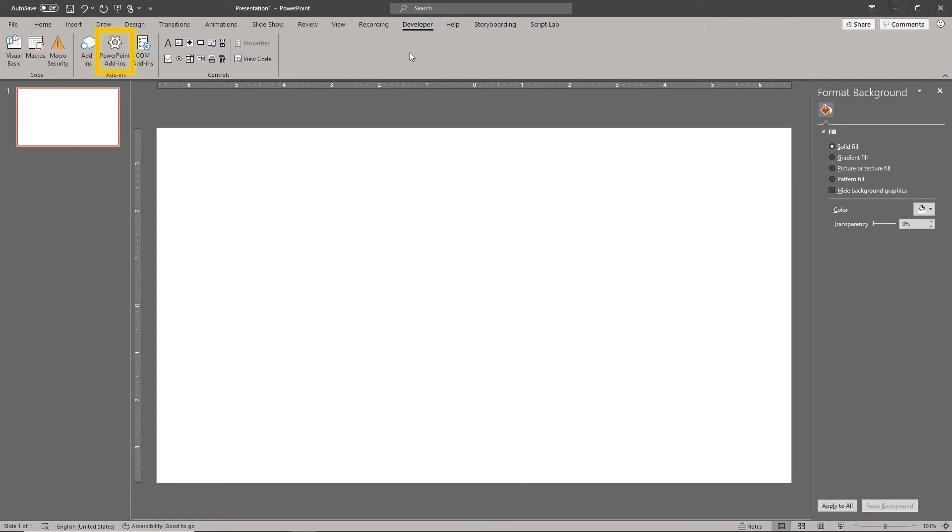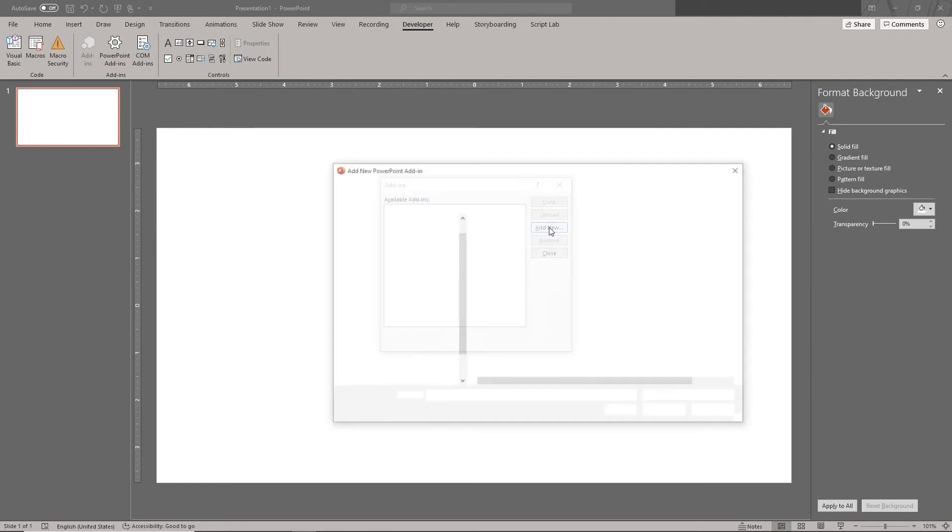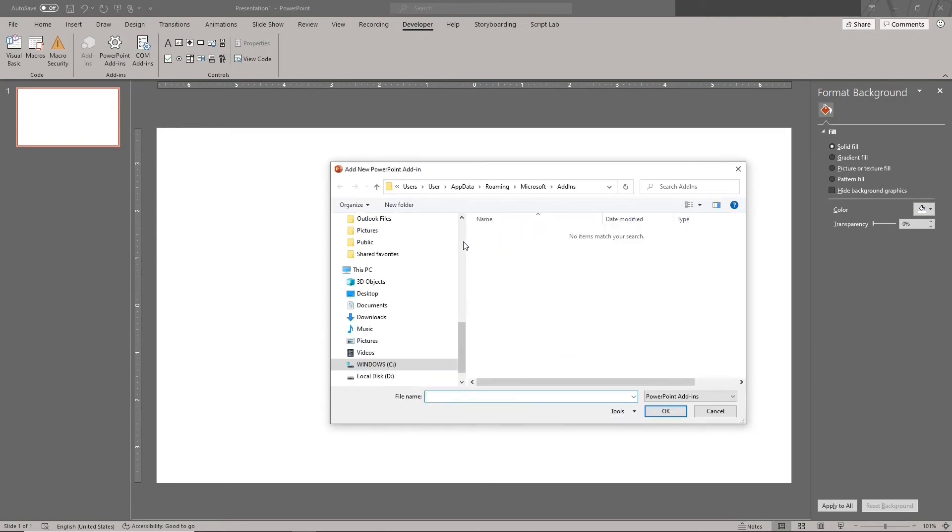Click the PowerPoint add-ins icon. Then click Add New. Find the downloaded file and click OK.